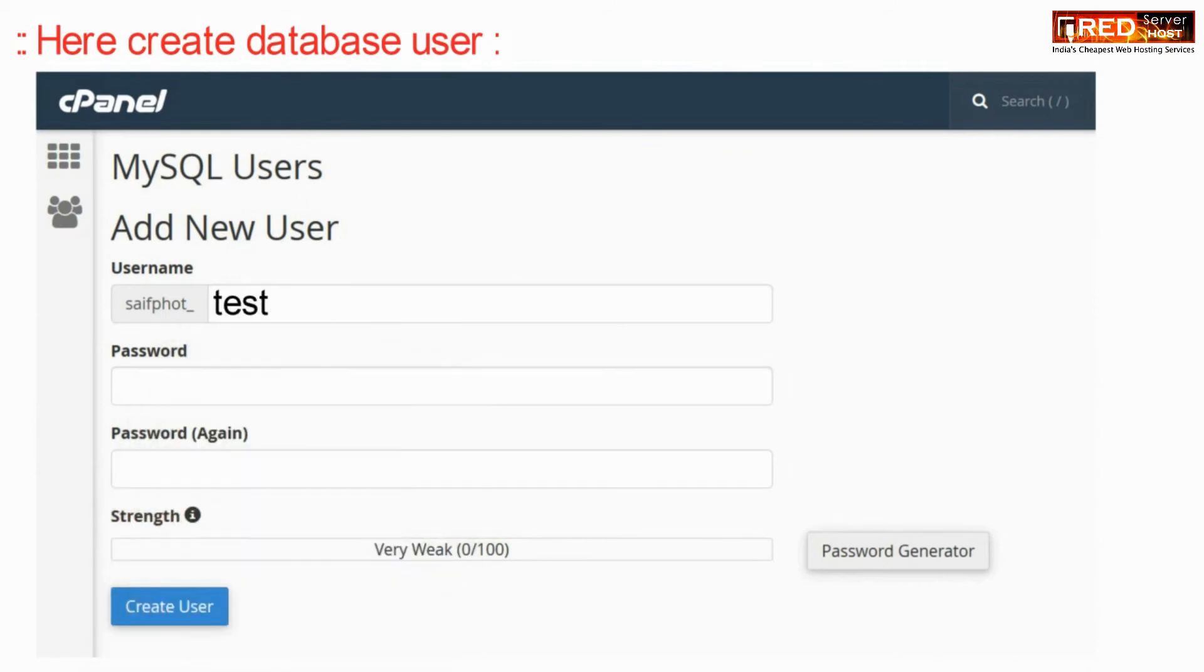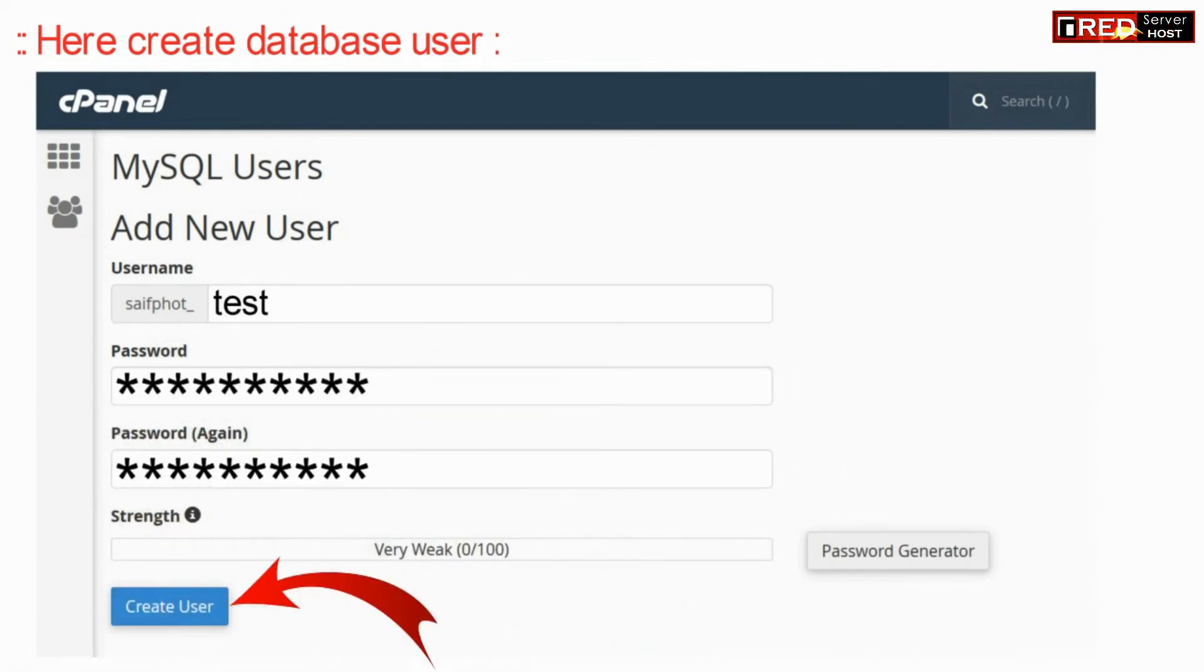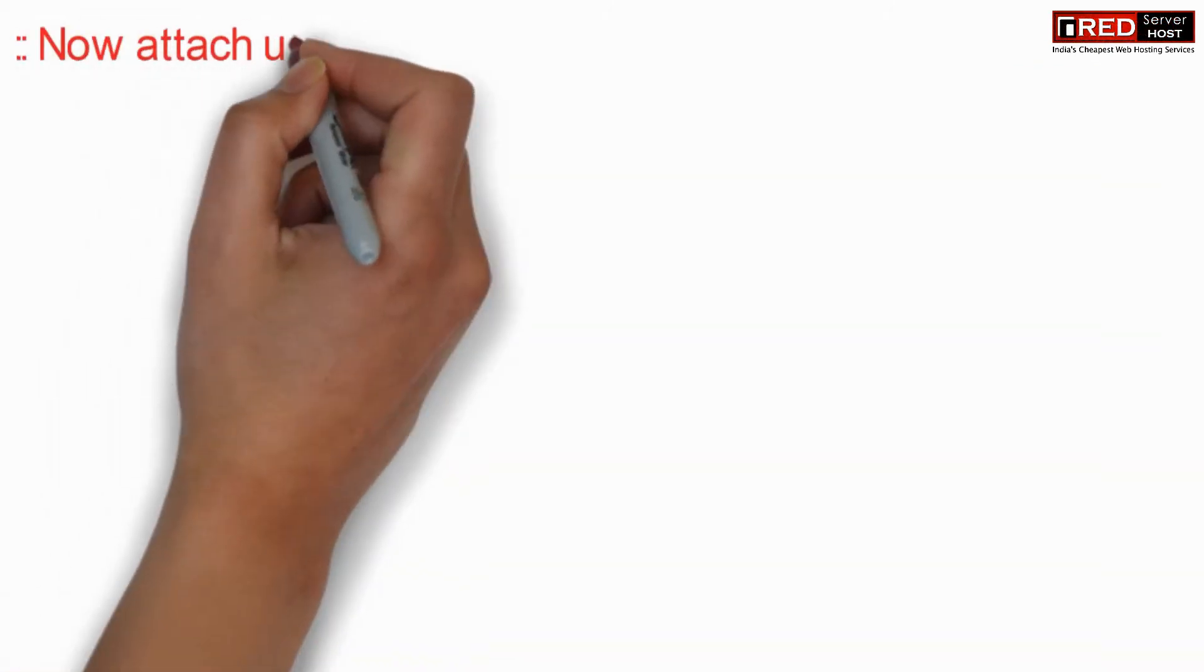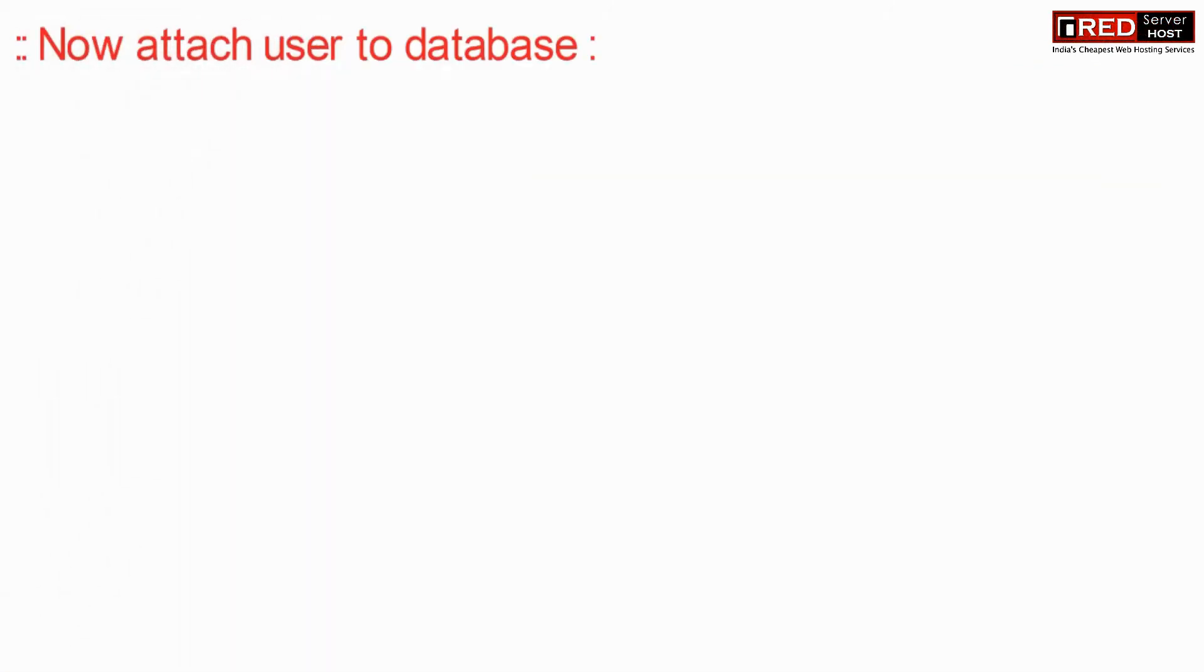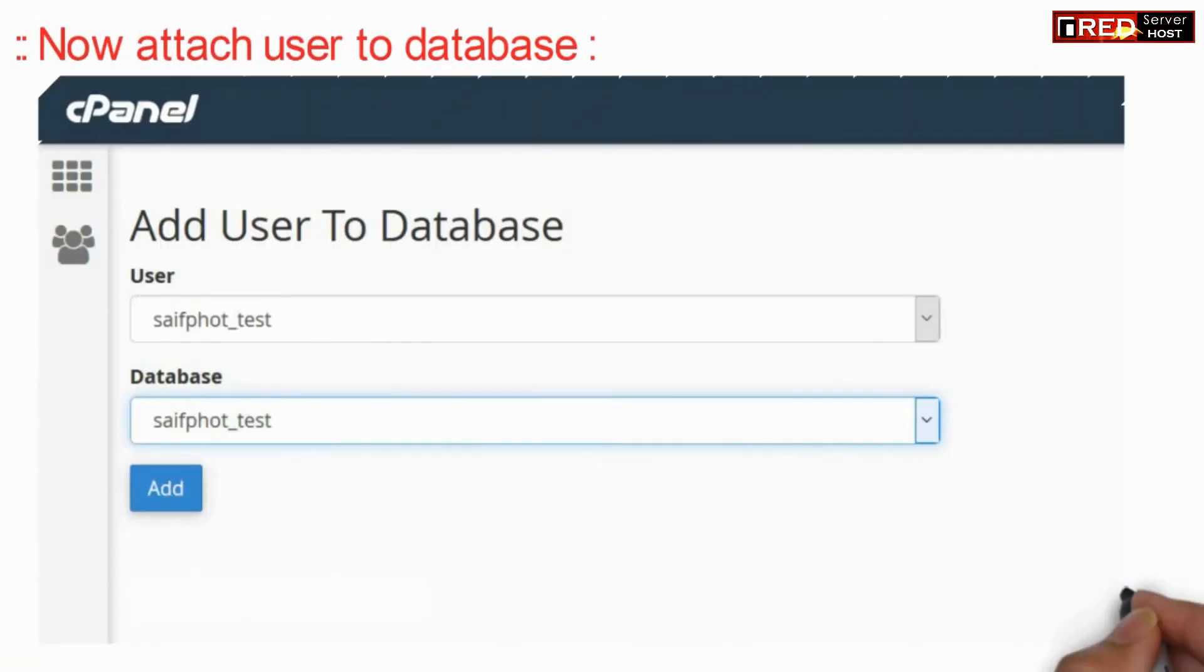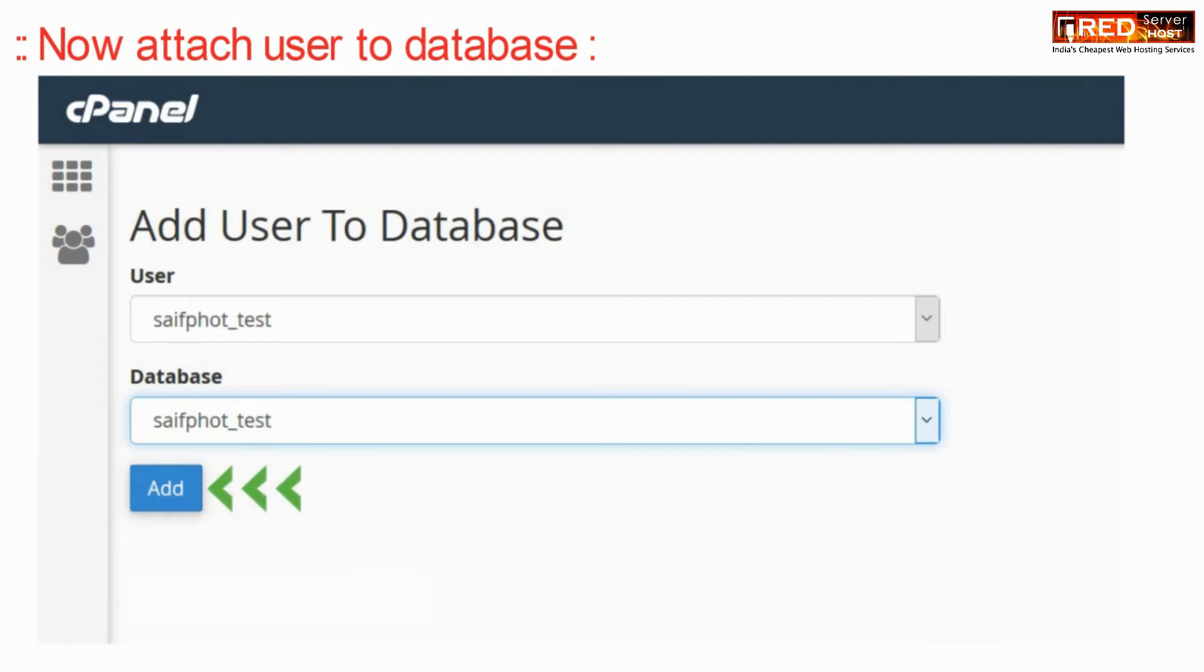Now create a new user by typing the username and password, then click on create user. Now add this user to the database.